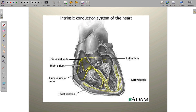So far we've looked at the sinus rhythms and the atrial rhythms — those that originated in the sinus node or in atrial tissue. Now we're going to look at rhythms that originate at the level of the AV junction — the tissue that surrounds the AV node.